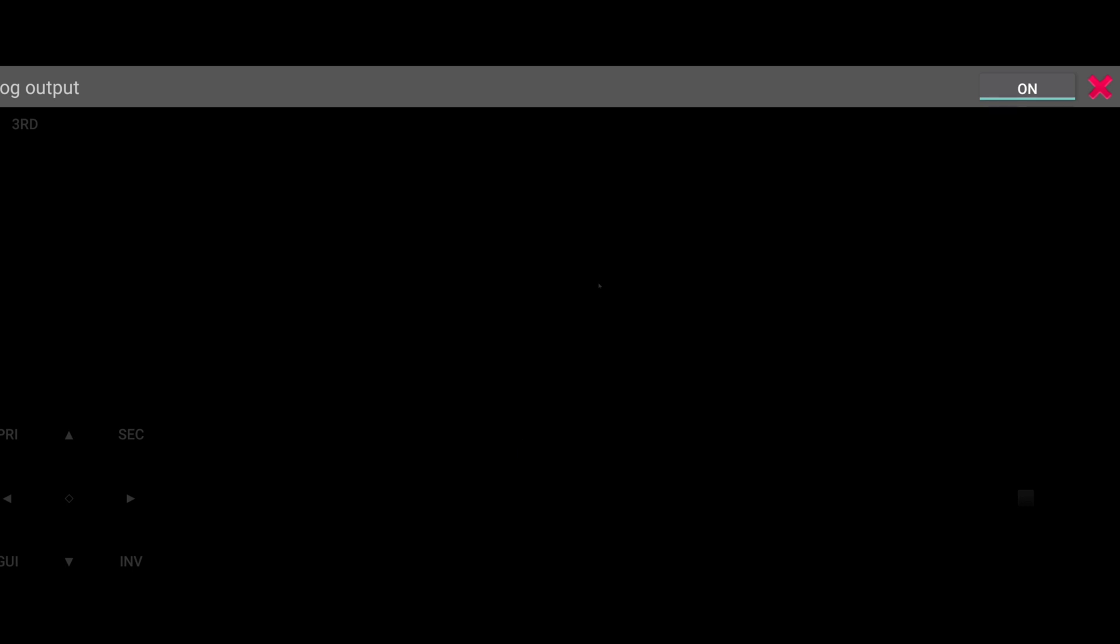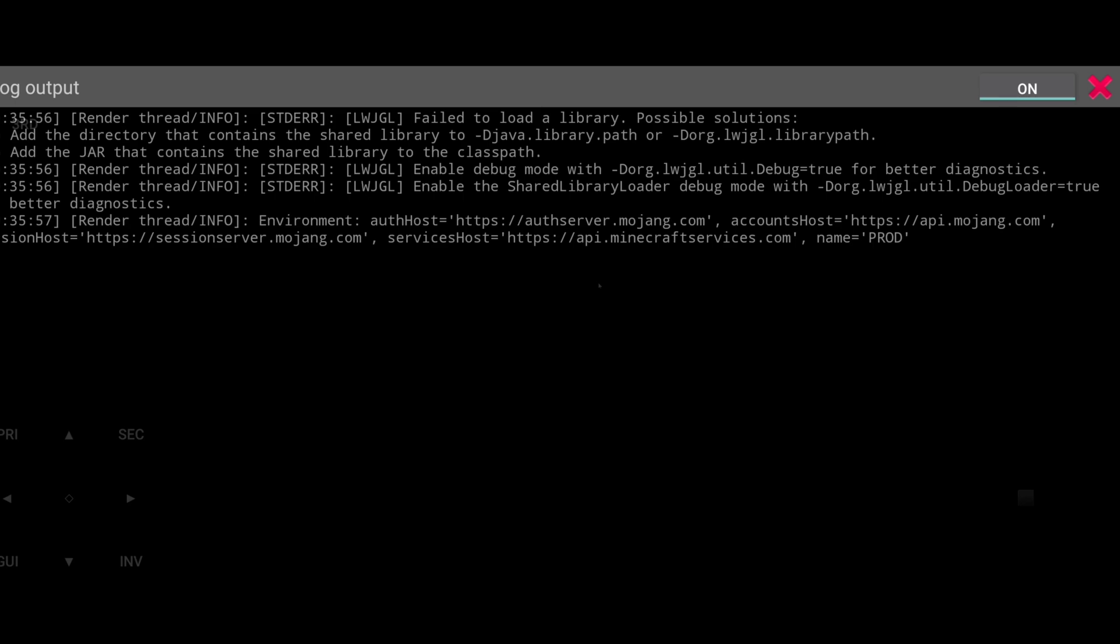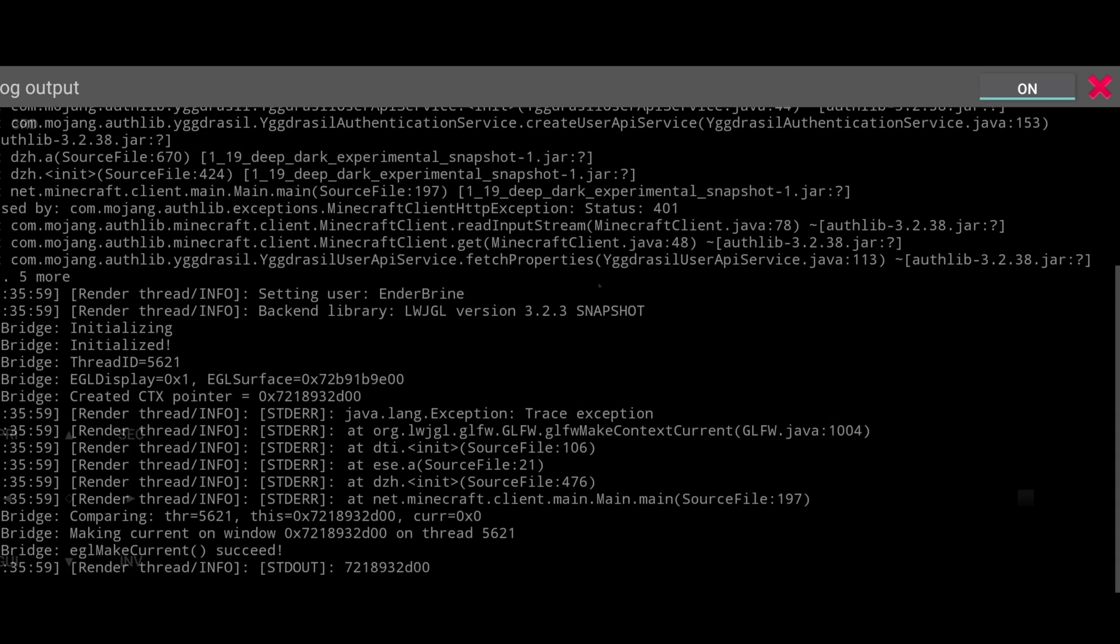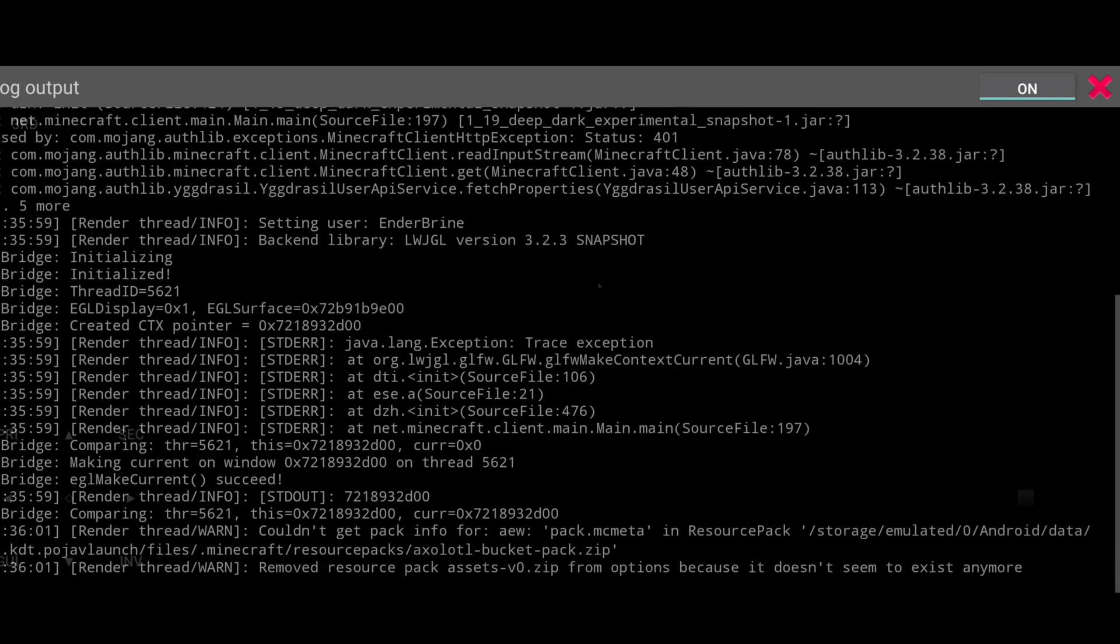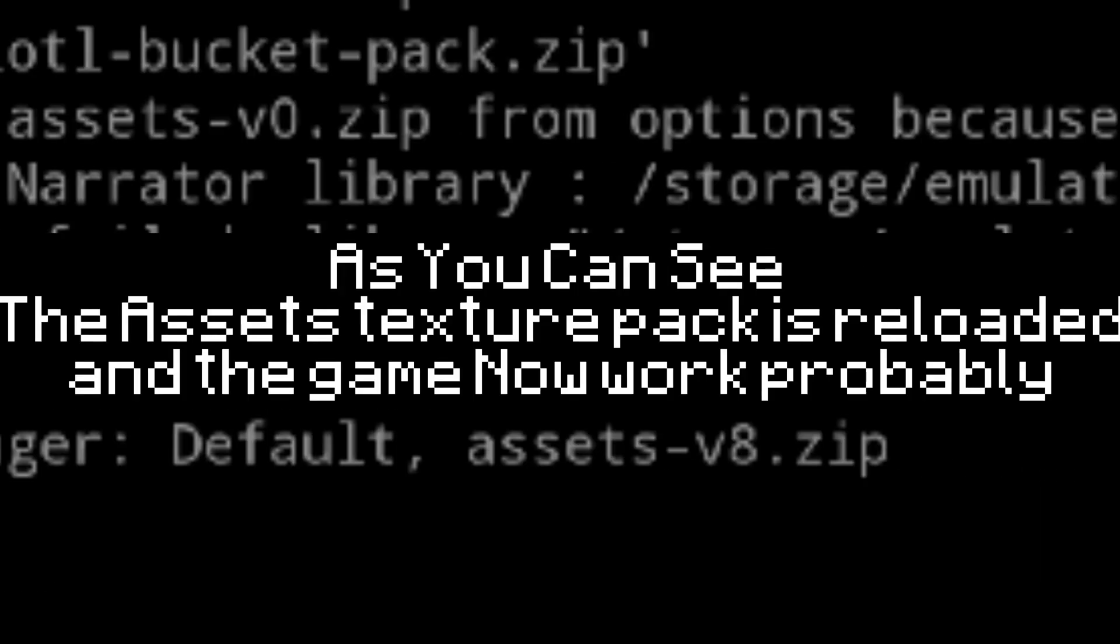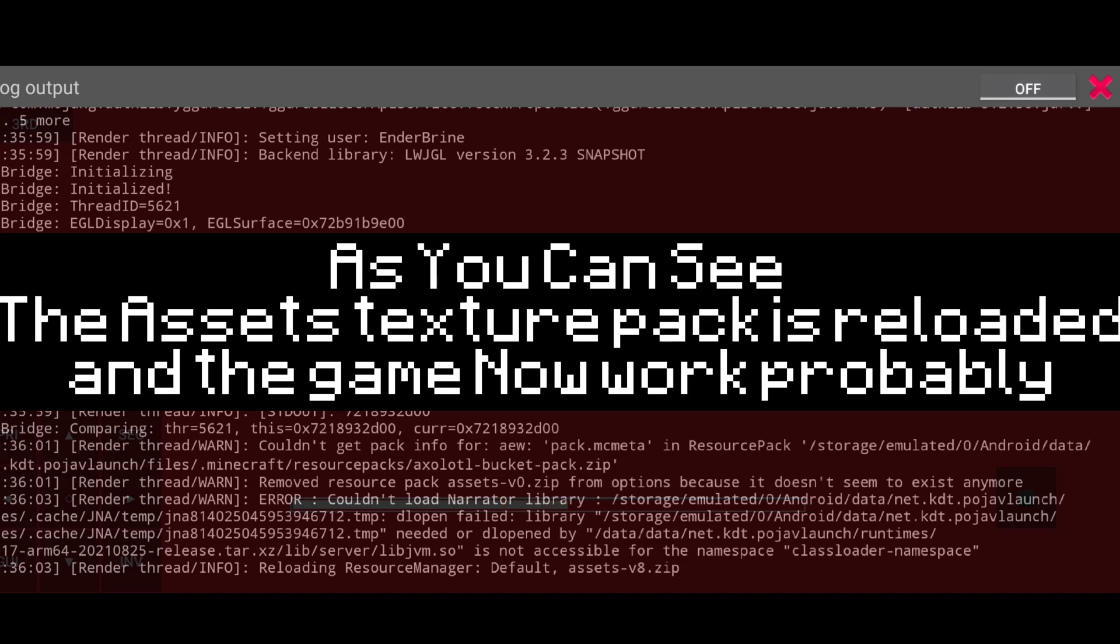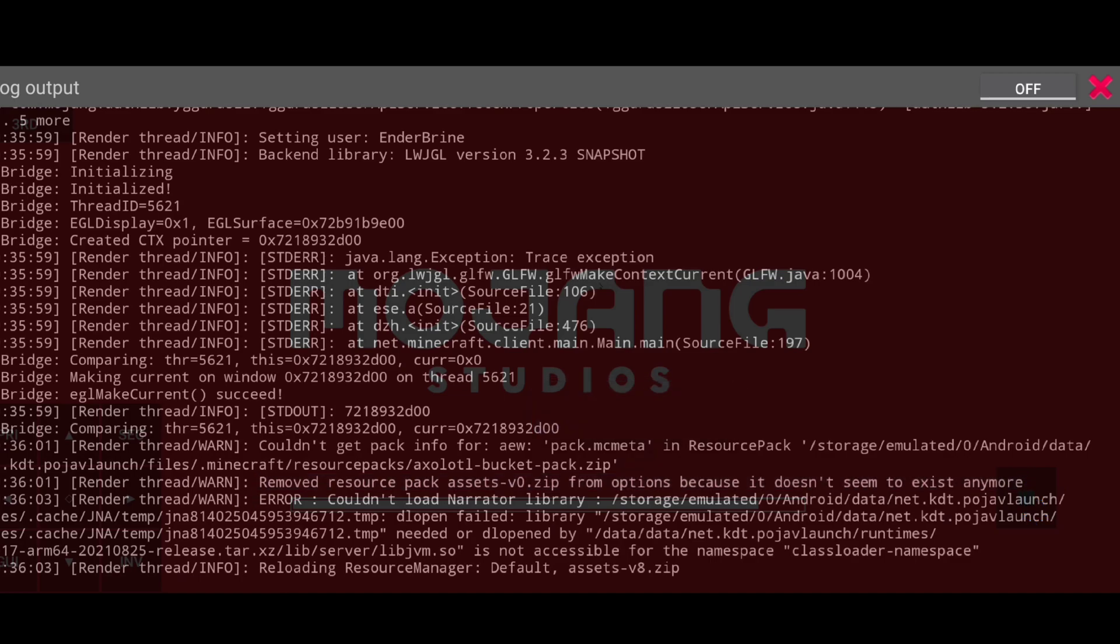Let's test it. If you click on play and it didn't say anything, then it works. Let's open logout.txt and make sure. As you can see, the assets texture pack is reloaded and the game now works properly easily.